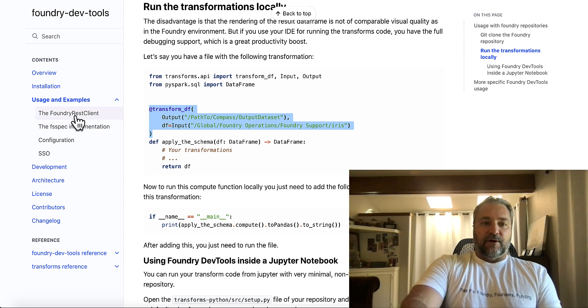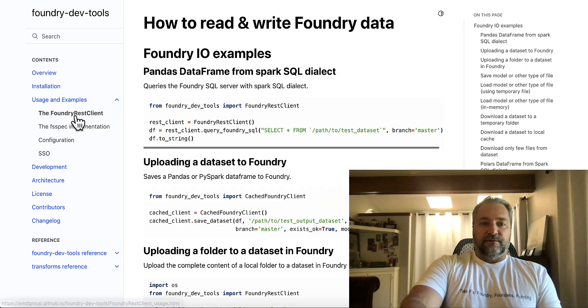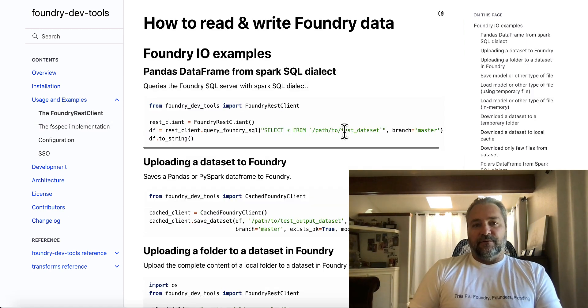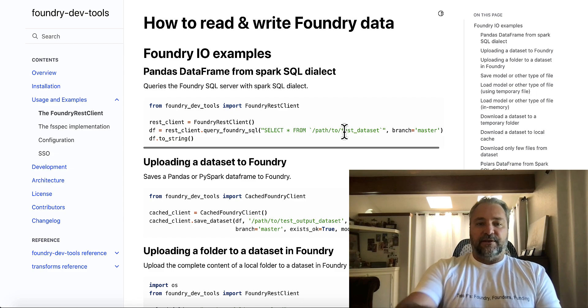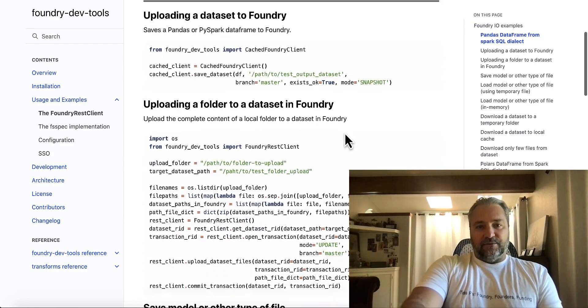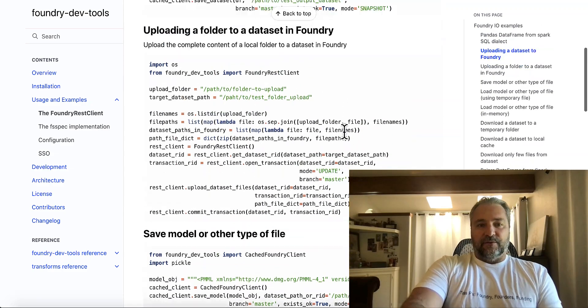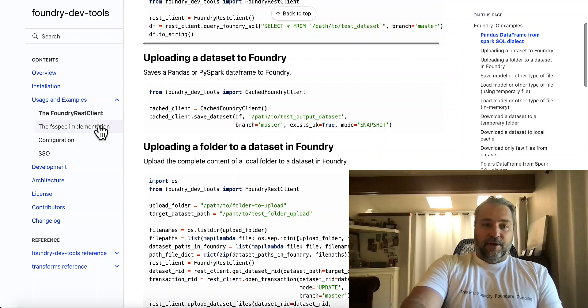There is several, a couple of clients. So there's this Foundry REST client, which is great for manipulating Foundry datasets. You guys can read all about it. I'll leave links in the description, which is really cool.